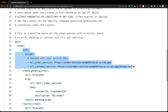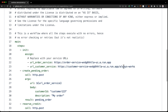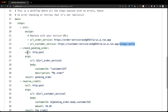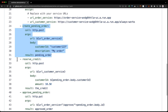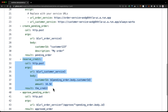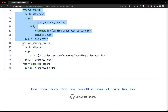Let's take a look at the YAML file that defines orchestration. Here we have the assign step where we initialize the URLs we want to call. We are calling the always works endpoint in customer service — an endpoint that never fails. In the next step, we call the order service to create a pending order. Then we call the customer service to reserve the credit. In the final step, we call the order service again to approve the order.